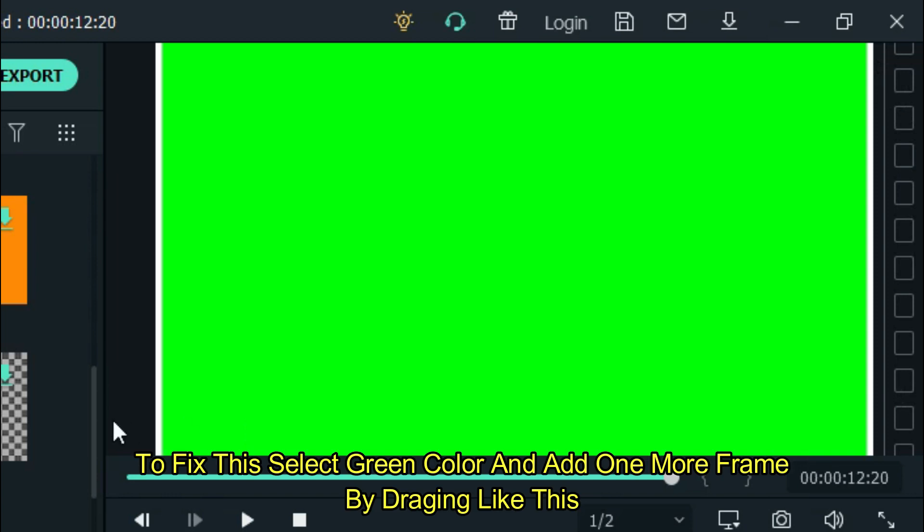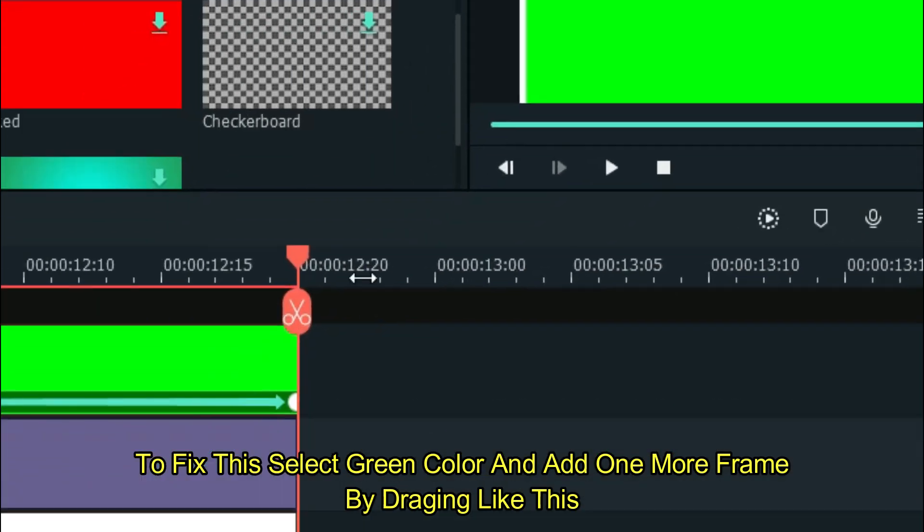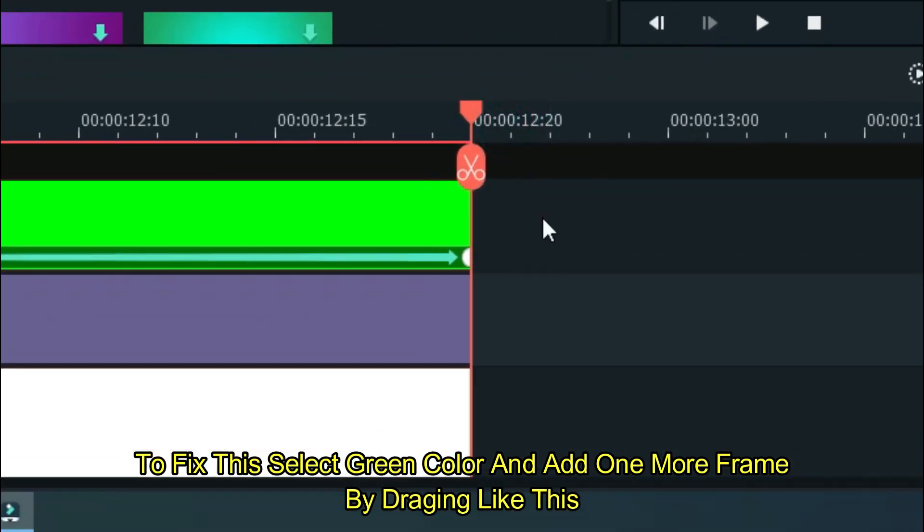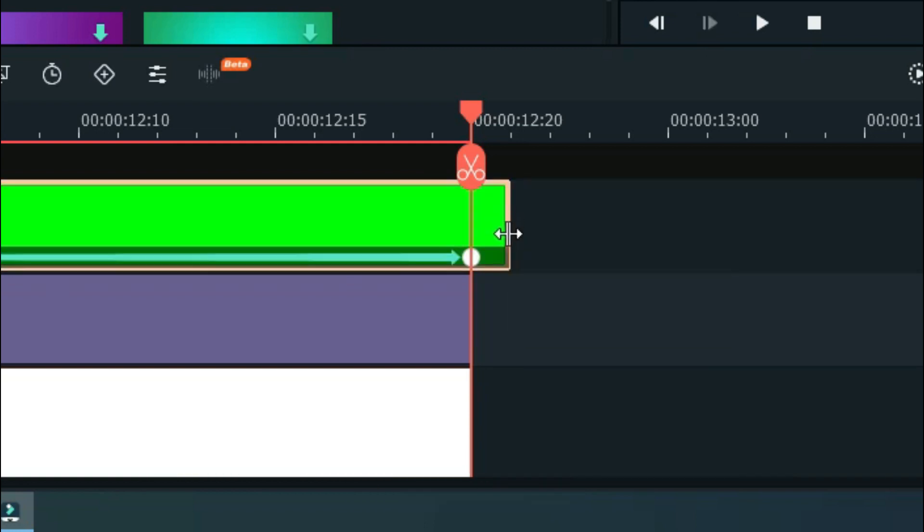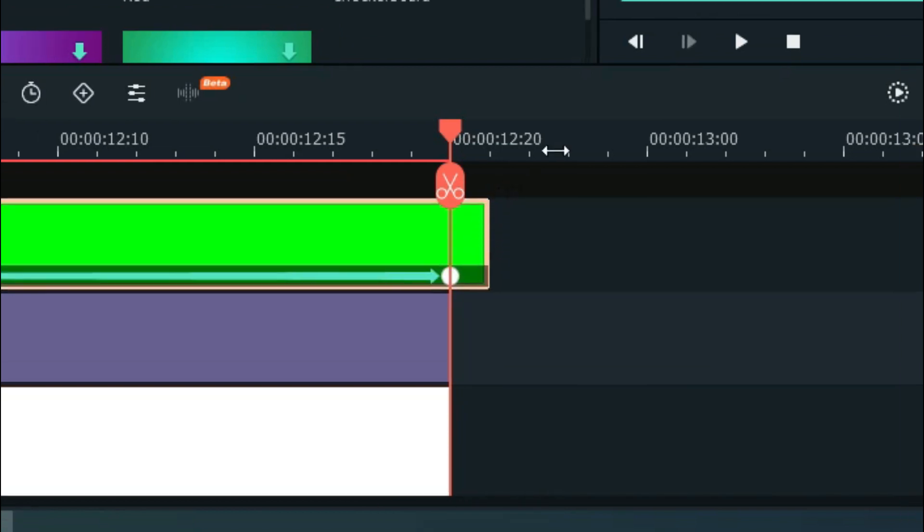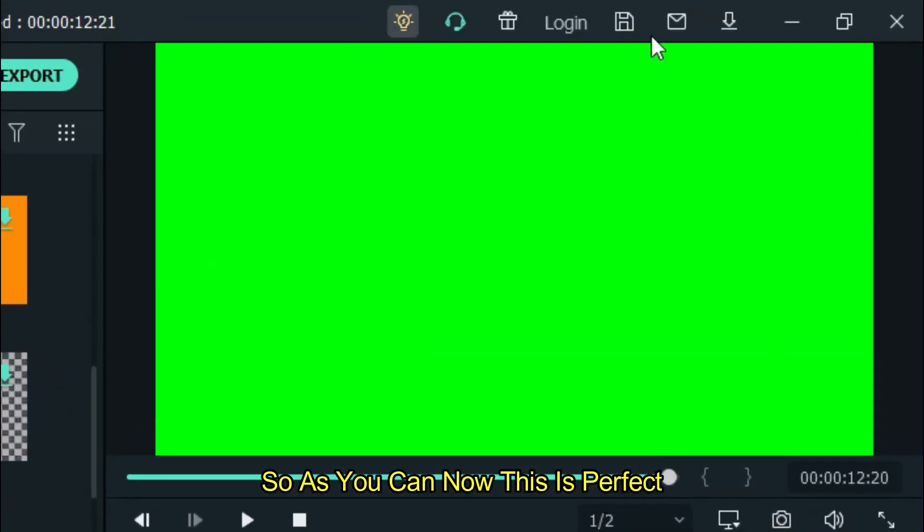To fix this, select green color and add one more frame by dragging like this. So as you can see, now this is perfect.